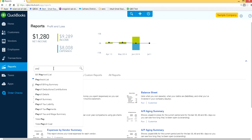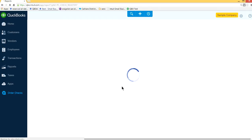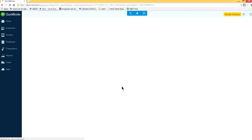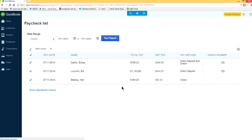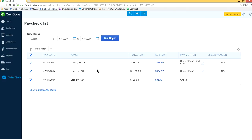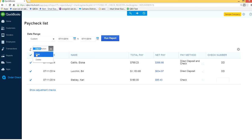The moment you type 'pay', you'll see that report - paycheck list. Now you want to print all the checks. Select batch action here. Under batch action, you should see print. Let's select the print button.